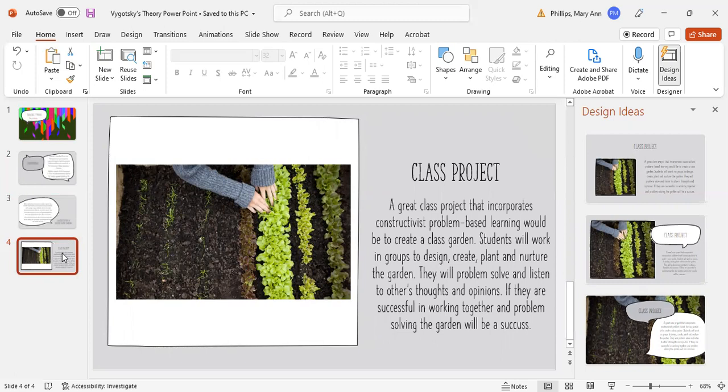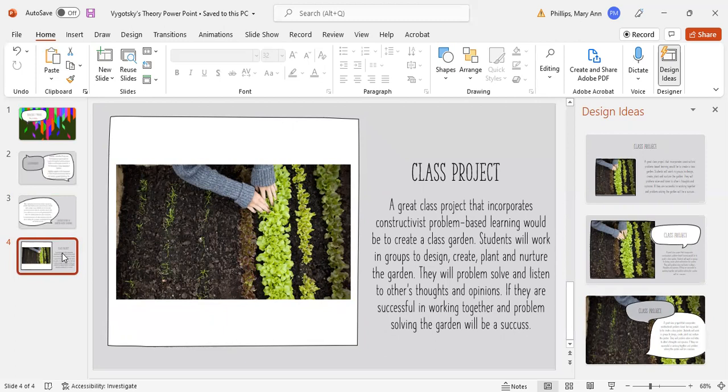This is a great project that incorporates constructivist problem-based learning. Students will work in groups to design, create, plant, and nurture the garden. This helps them problem-solve. They listen to others' thoughts and opinions. And if they're successful in working together and solving these problems, their garden will be successful.